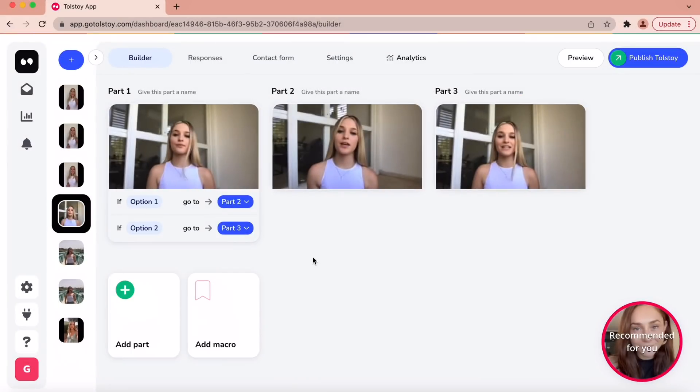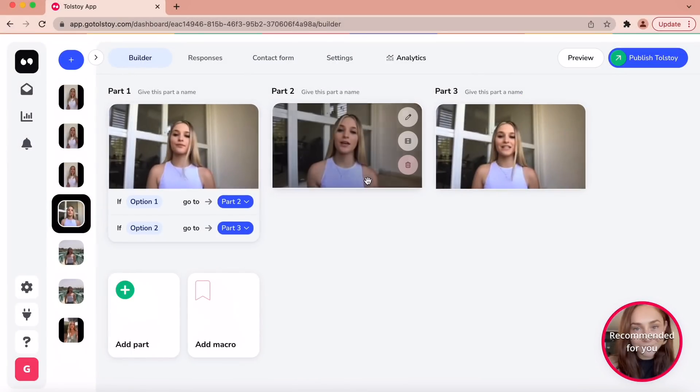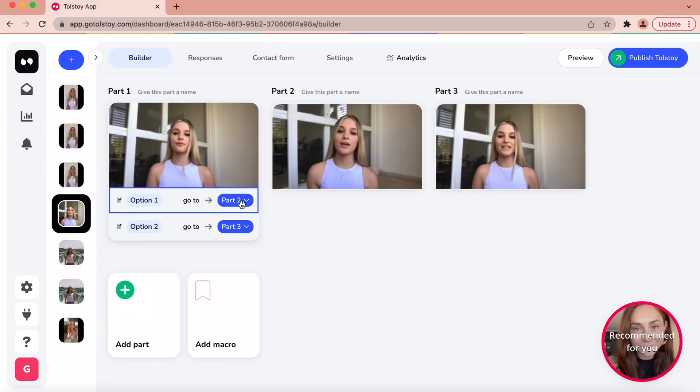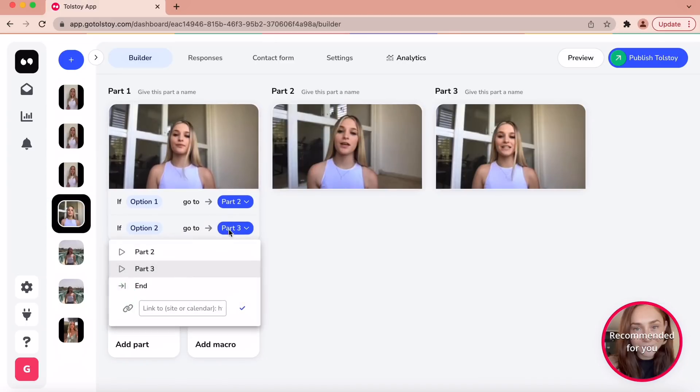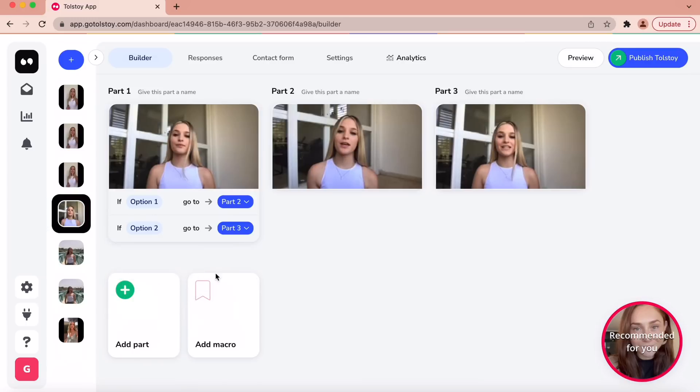To create a multi-step branching video, you need to add different parts to your Tolstoy. If viewers select option one, they'll be directed to part two, but if they select option two, they'll be directed to part three.